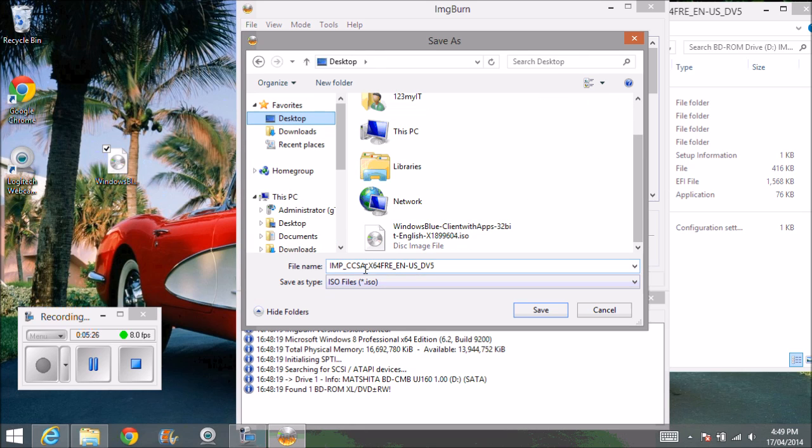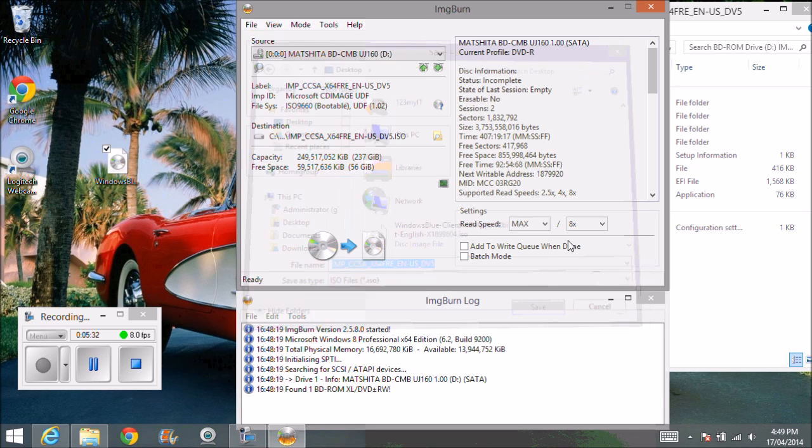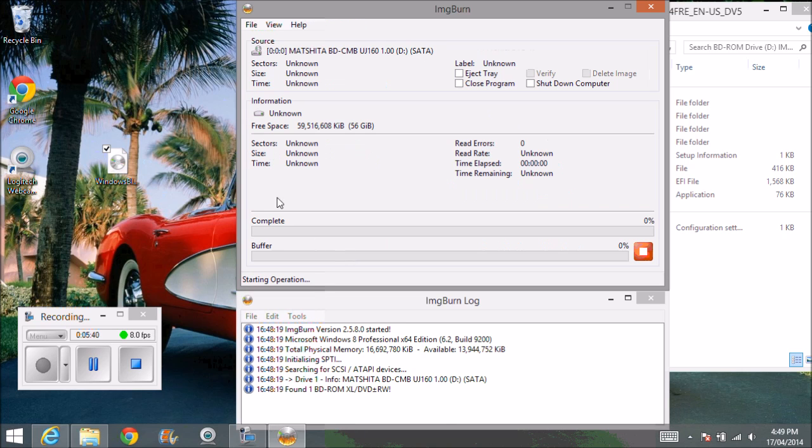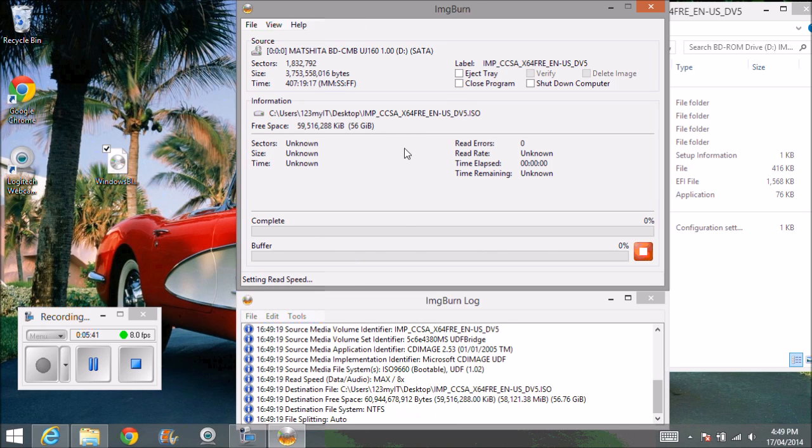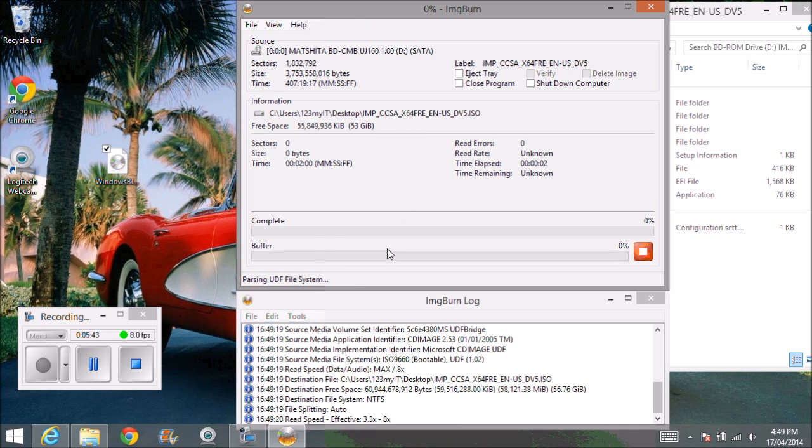alright. And we can call it whatever we wanted to, that's just what it names itself straight away and we just go save and then we just click on this file here, this icon here and that will start the process.